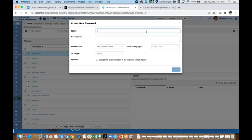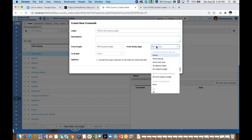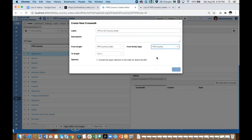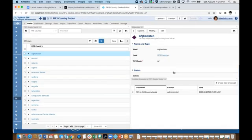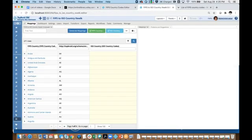Since I am creating it from this reference data set, I only have to select the target. So I'm going to call it 'FIPS to ISO country codes for FIPS'. I could enter a description if I wanted to. The from graph is already selected. I'll select the to graph as ISO country codes and the to class as ISO country. The crosswalk is created. At this point it's empty. I could click on this link to go there and see all the FIPS country codes on the left-hand side and nothing on the right-hand side — this is where my matches and maps go.